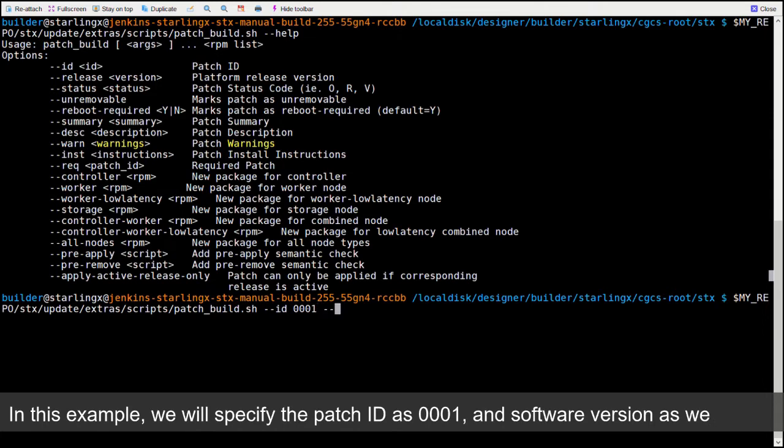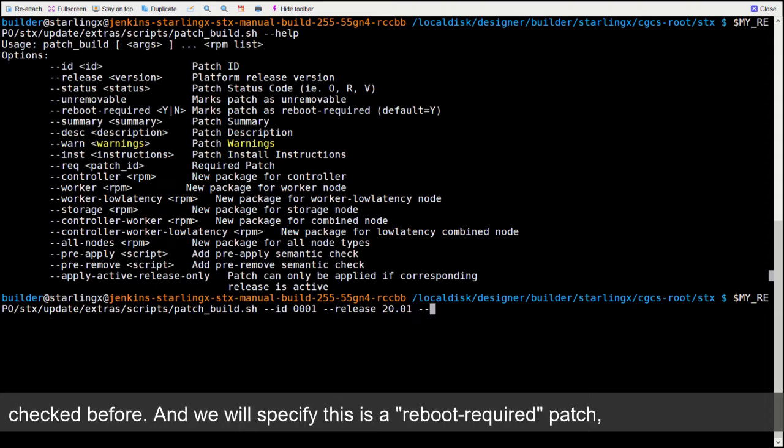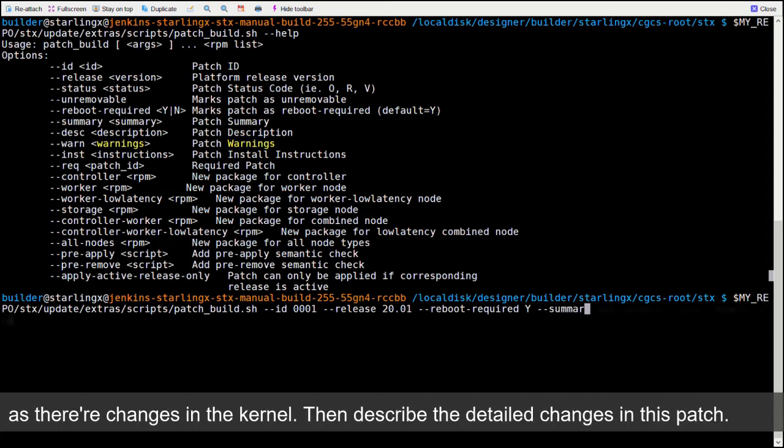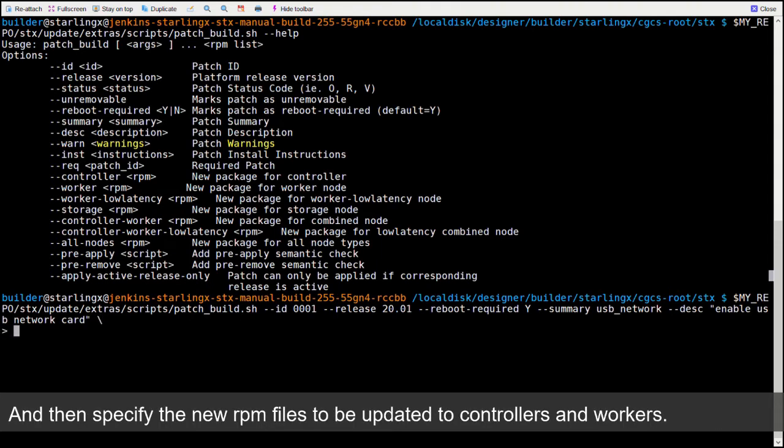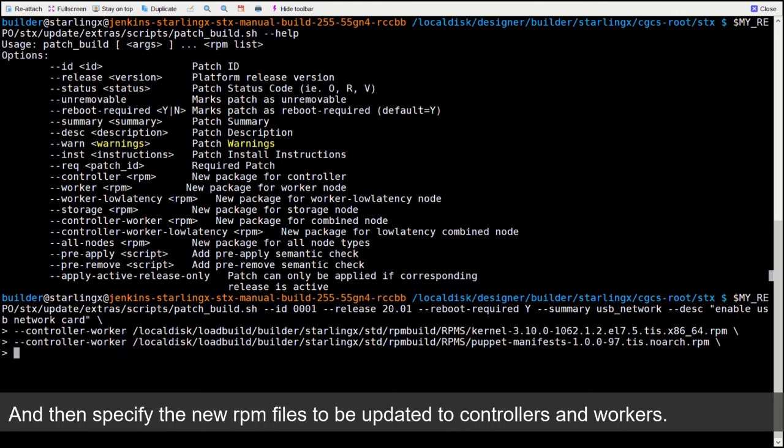In this example, we will specify the patch ID as 0001 and the software version as we checked before. And we will specify this is a reboot required patch, as there are changes in the kernel. Then, describe the detailed changes in this patch. And then specify the new RPM files to be updated to controllers and workers.